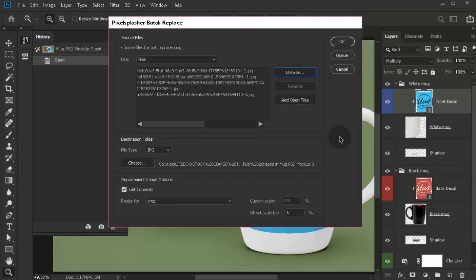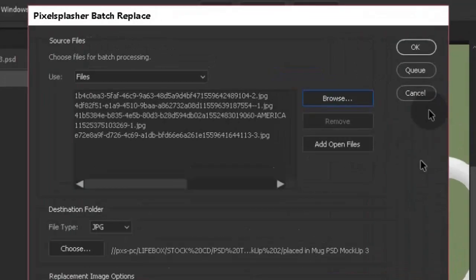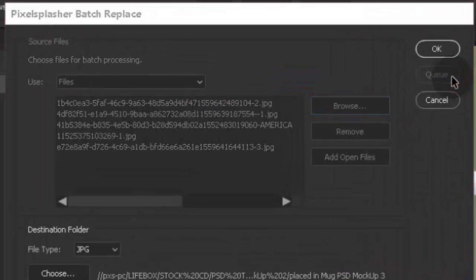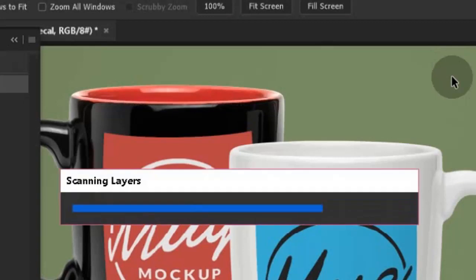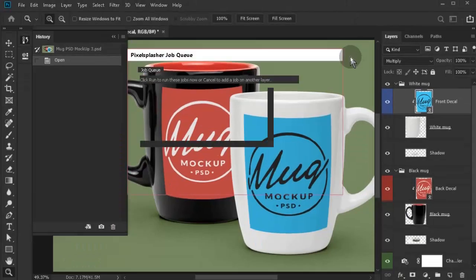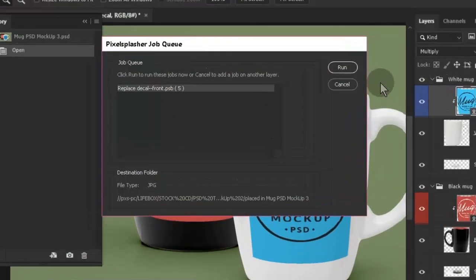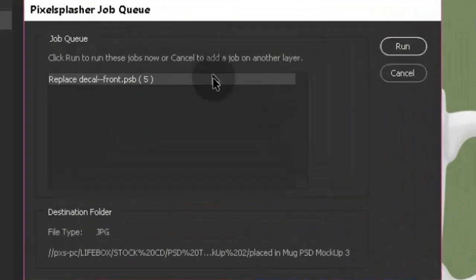Instead of running the auto-replace script, we are going to queue it by clicking the queue button, not the OK button. The first job is now listed in the job queue add-on script.